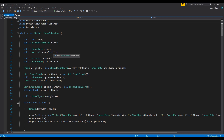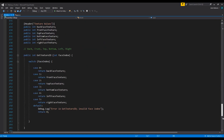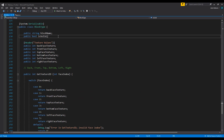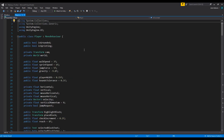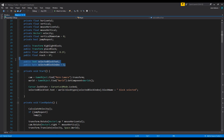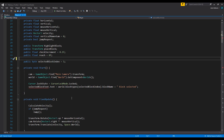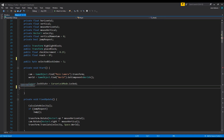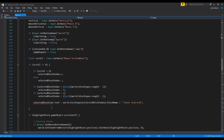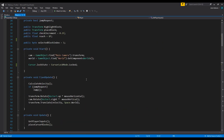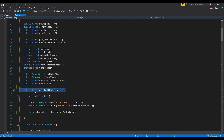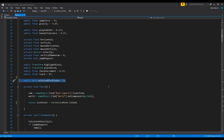Straight off the bat, the first thing we want to do is go into our world script and scroll right down to the bottom to our block types. We're going to add a new variable in here — it's going to be a Sprite and we're just going to call it 'icon'. Then we want to go into our player script and get rid of the text that we currently have displaying what block we have selected. We're not going to need that anymore, so we'll get rid of that and the related code. We're going to leave the selected block index value and just be setting that from a different script.